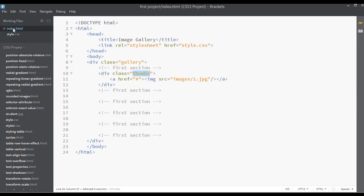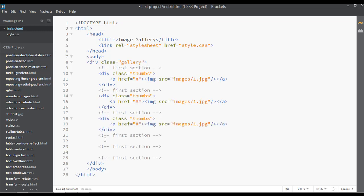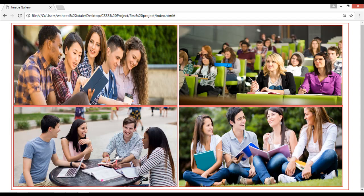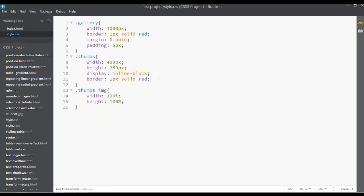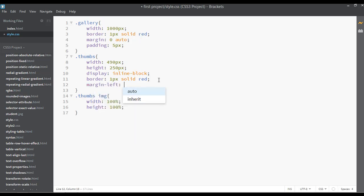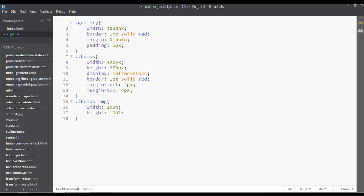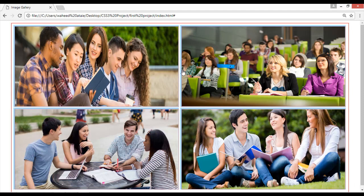Go to your HTML, copy the thumb div and paste it again and again — so image two, image three, and image four. Save and refresh — we have four different images here. You can see some extra space on the right side. We can divide this space between the images. Go to CSS, inside thumbs add margin-left of 4px and margin-top of 4px. Save — now you can see equal spacing between the images.